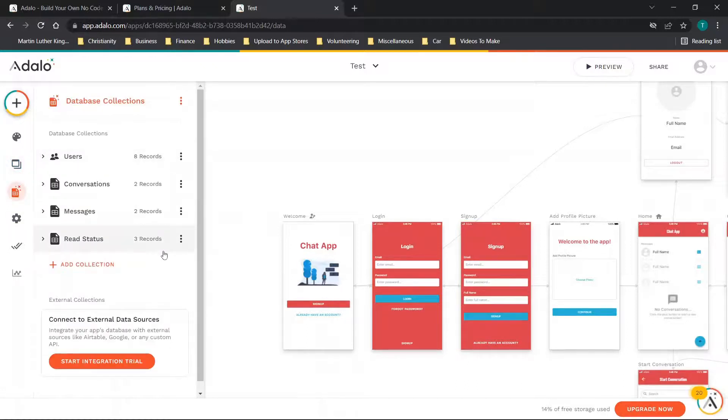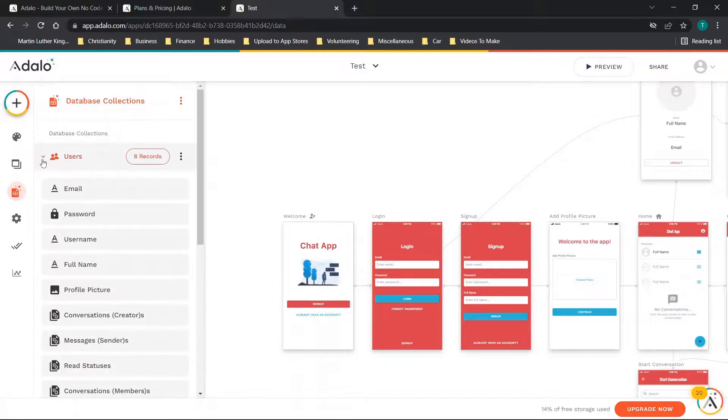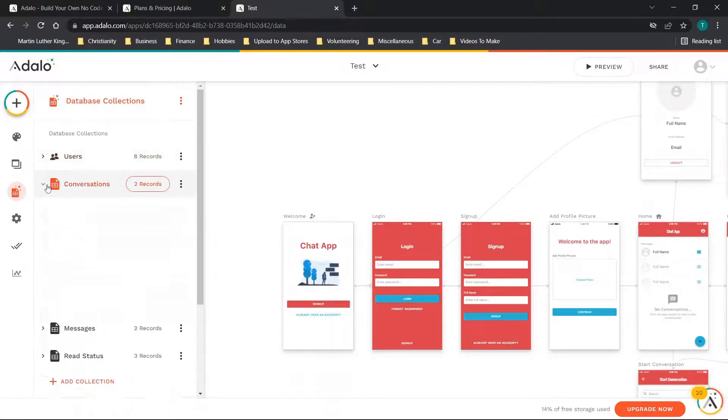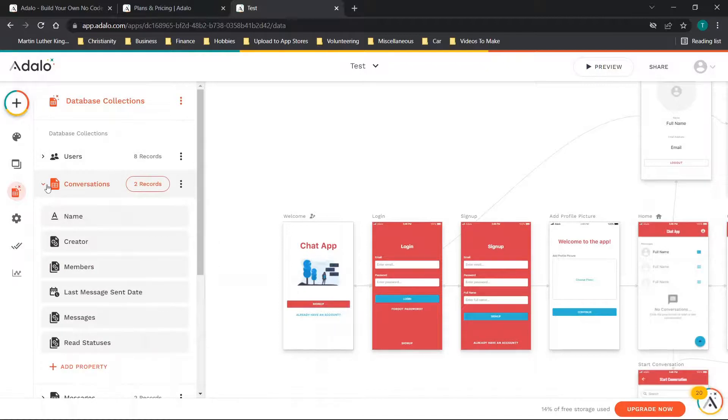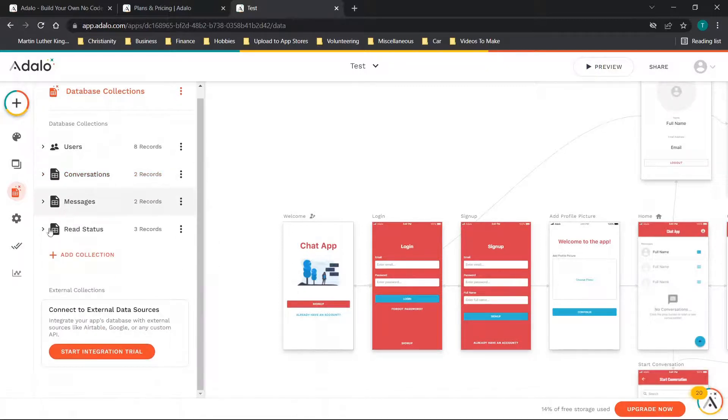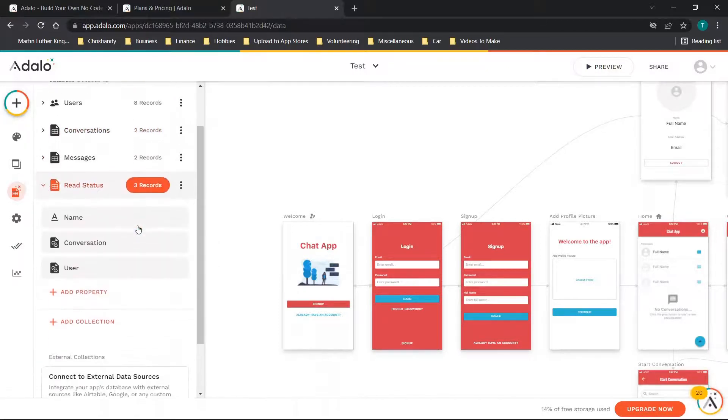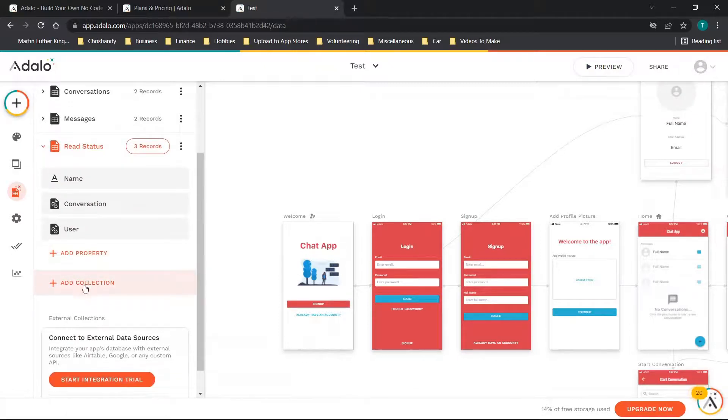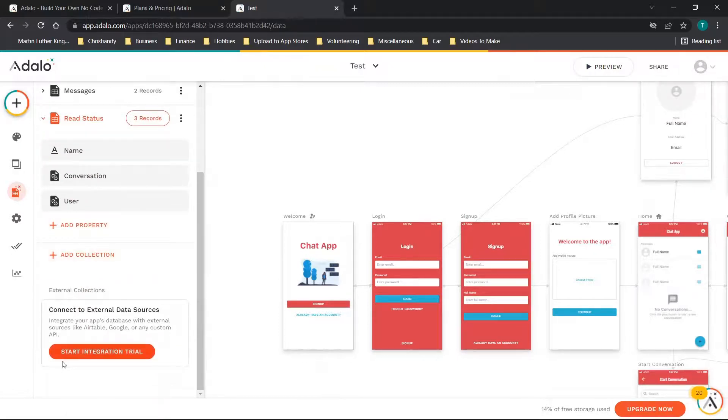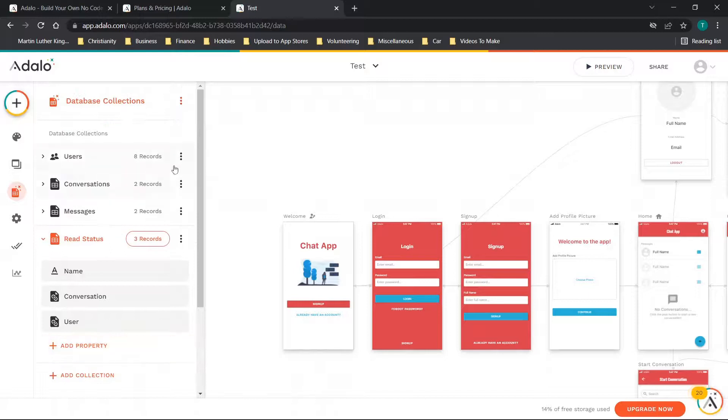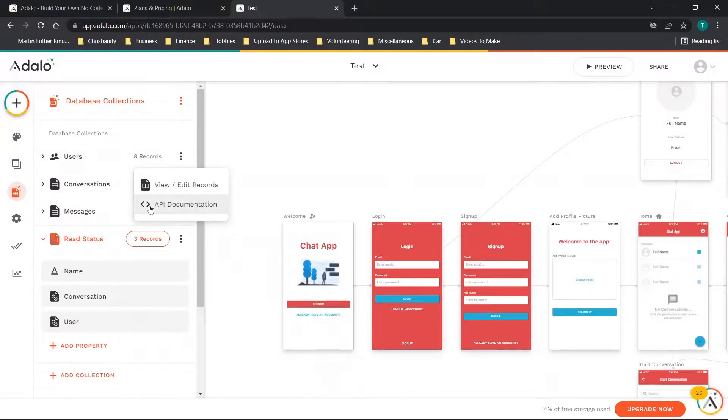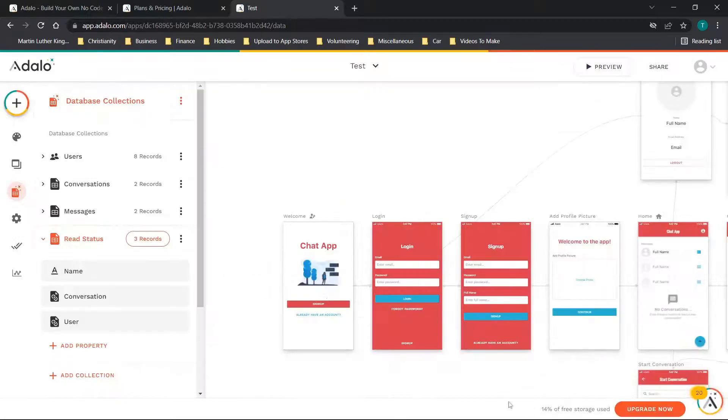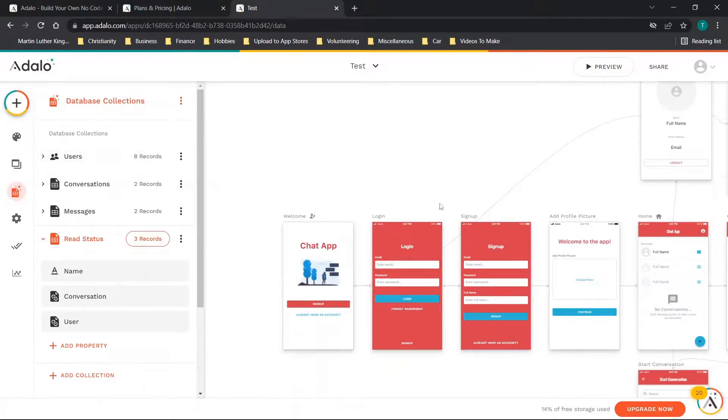You'll see you have the database as well. Database collections, you have users and all of the information there. You have the conversations, messages, read status. You have tons of options. You can add properties and collections, start integration trial for external data sources like Airtable, Google, or any custom API. Tons of options to edit here and you can view and edit records and view the API documentation as well. Tons of information and I really like the layout. It has a very clean layout.